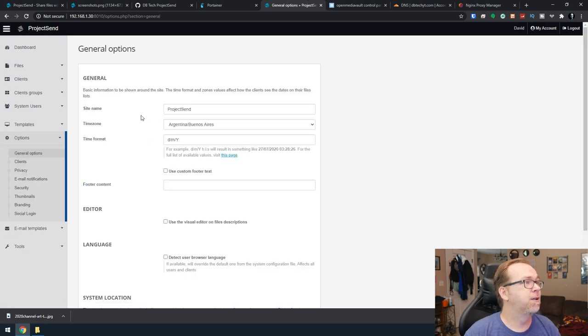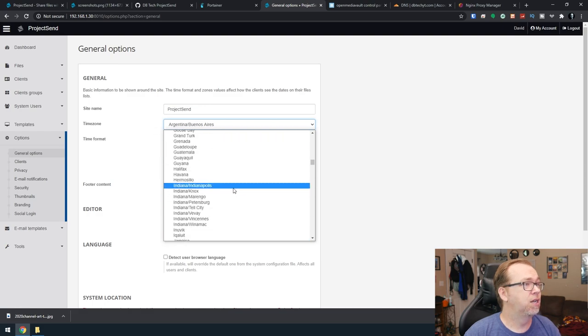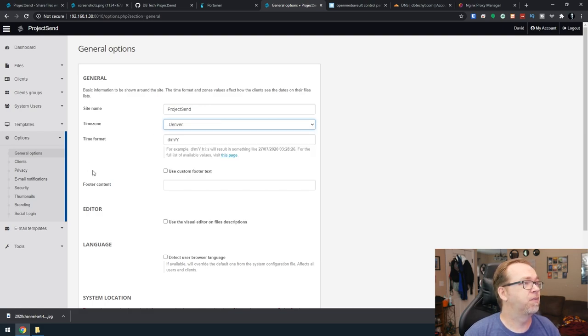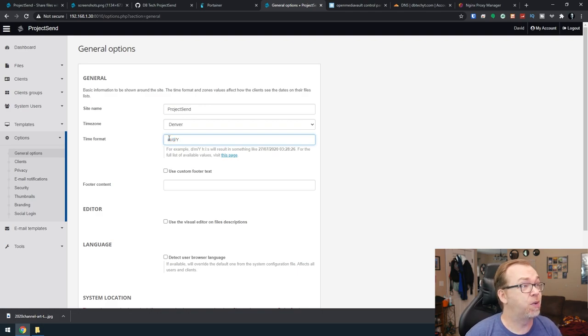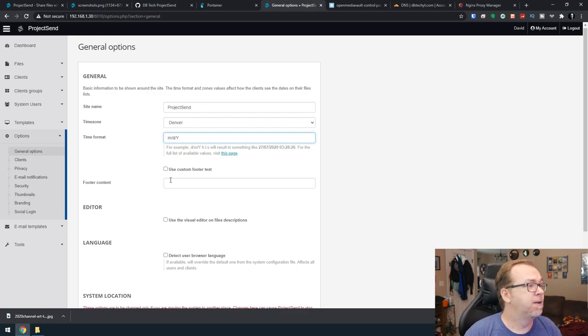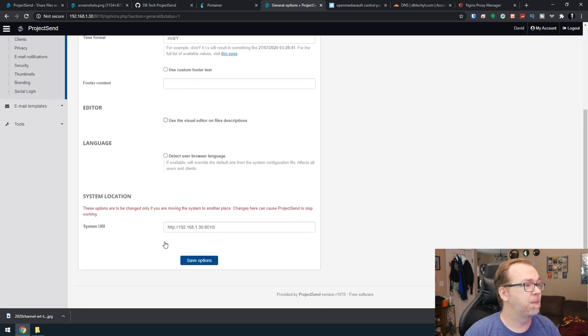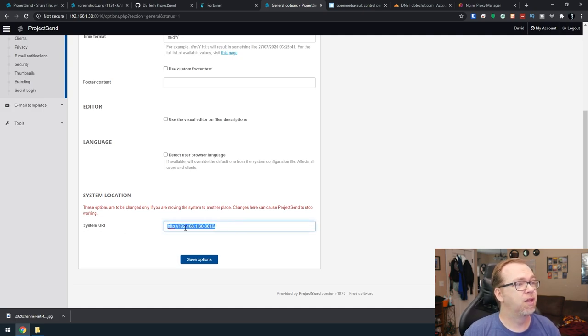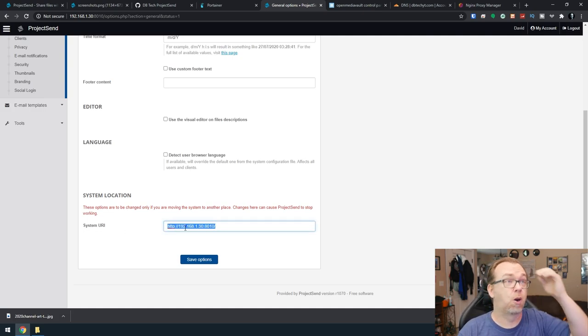We go under options, we got general options, site name, time zone. I'm going to change mine to Denver. Time format, I like month, date, year, because I'm an American, and that's just how we do it here. So we can save all of this. Now right here, earlier I said we would be changing the URL here because we want this to be accessible from the real world.